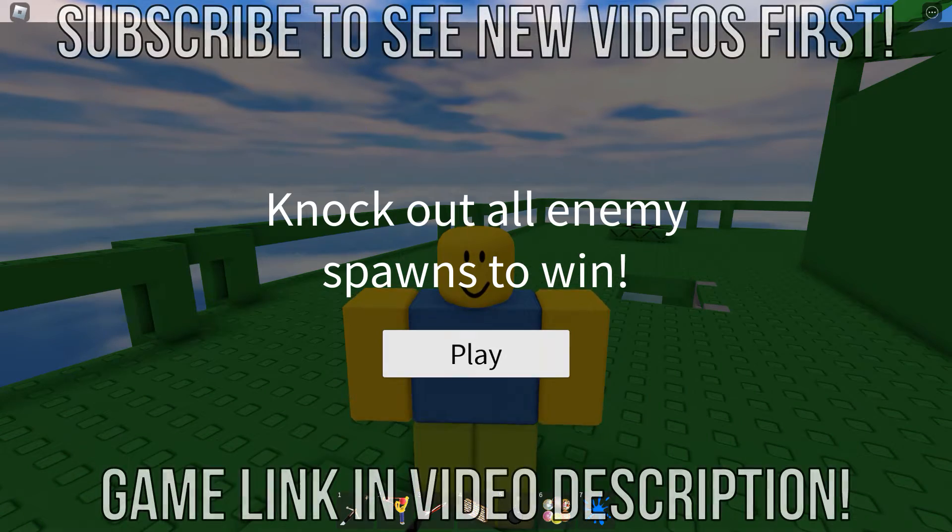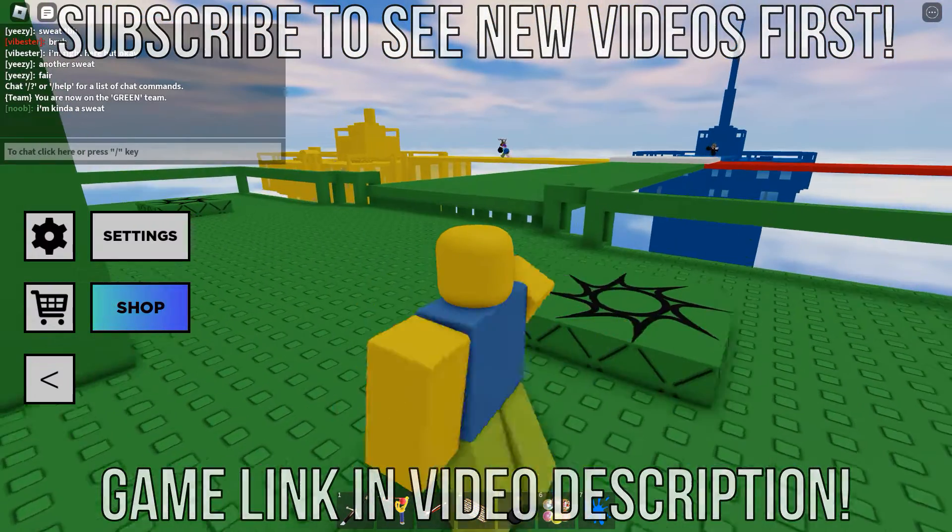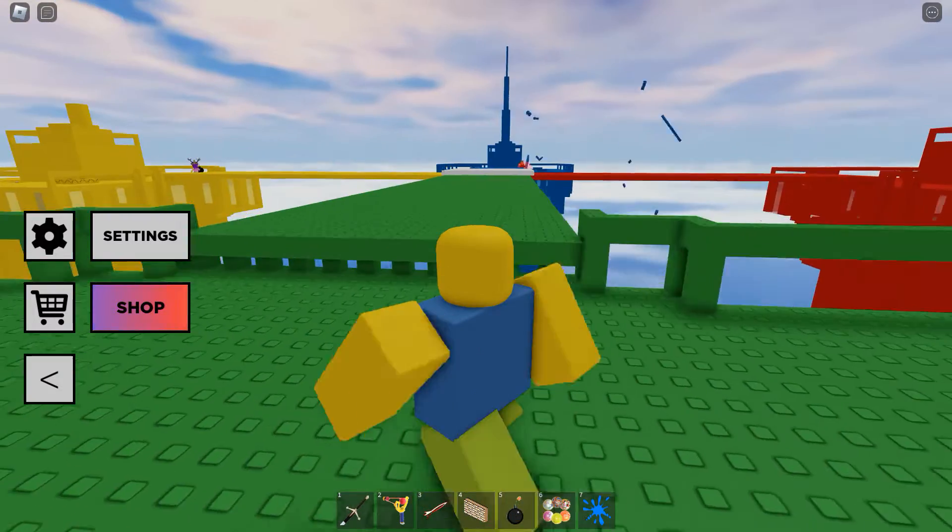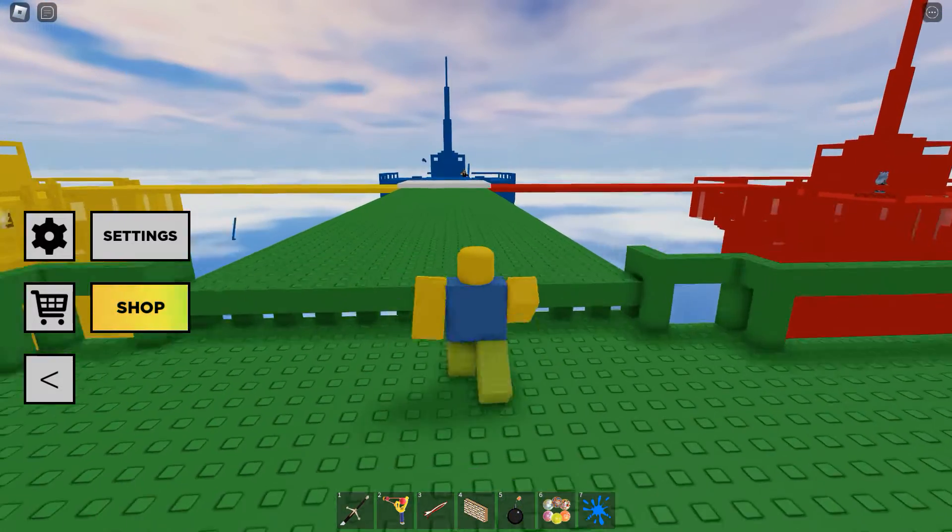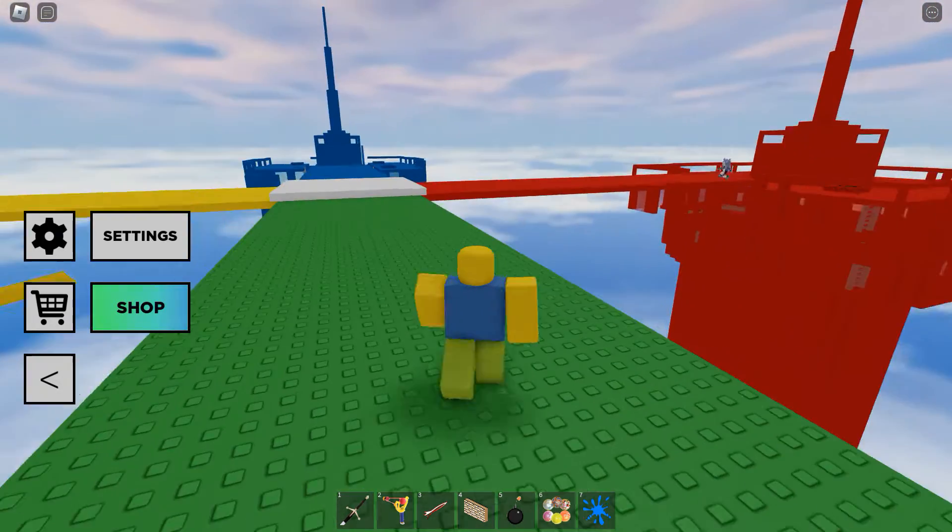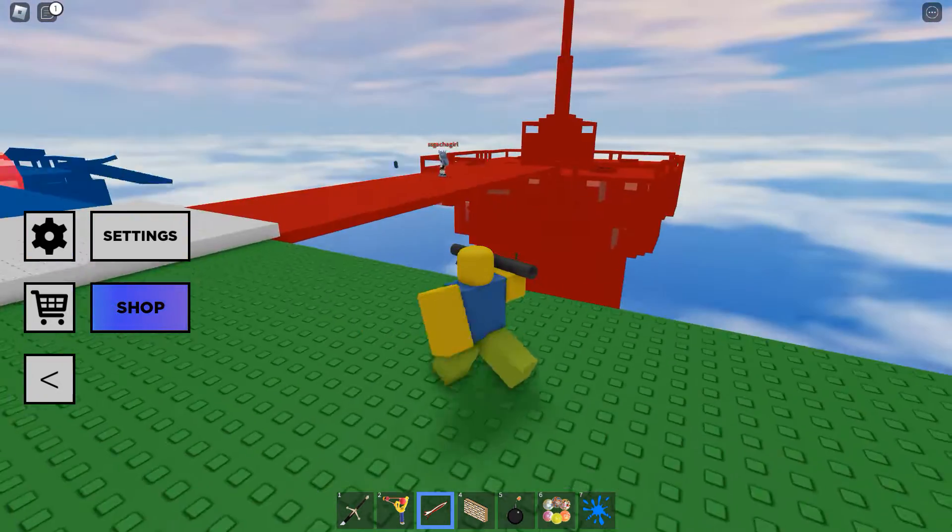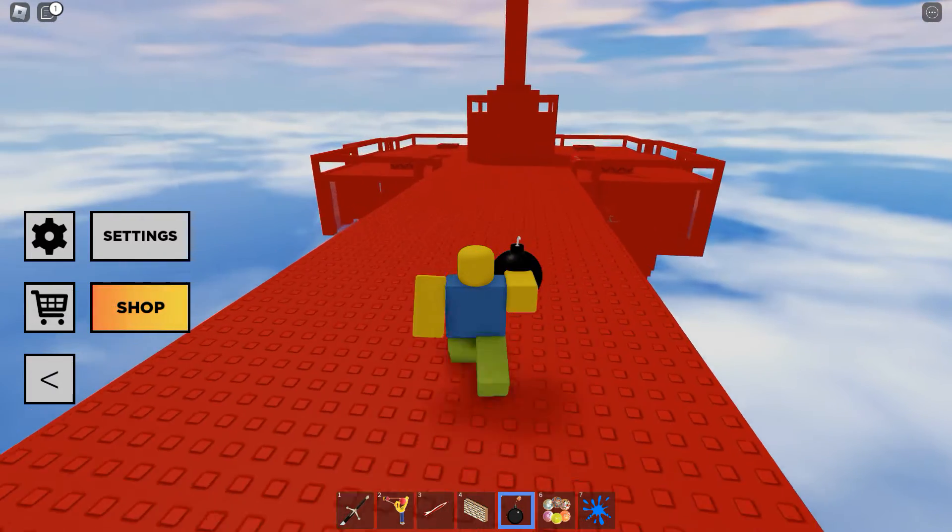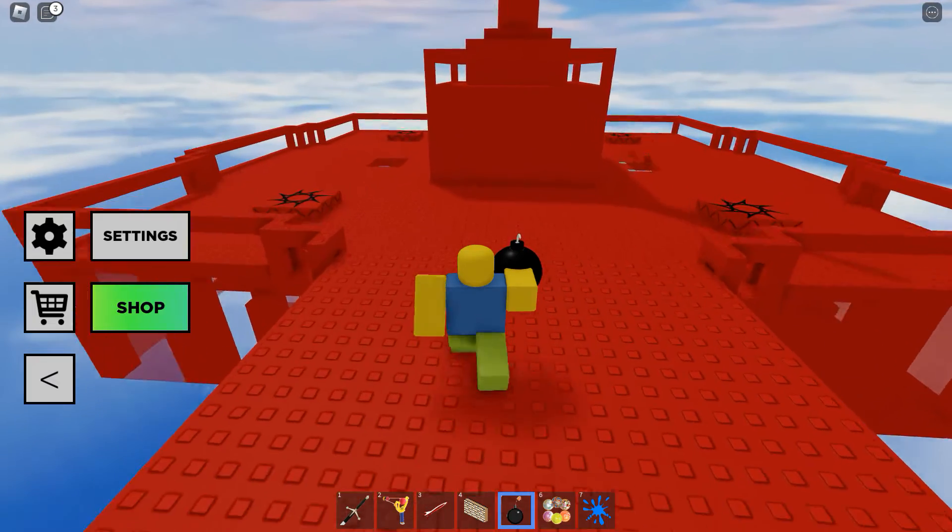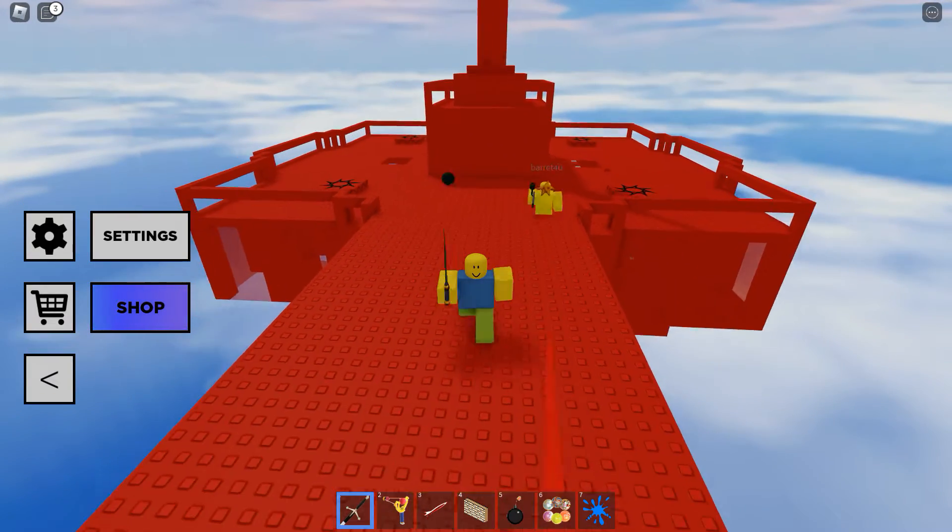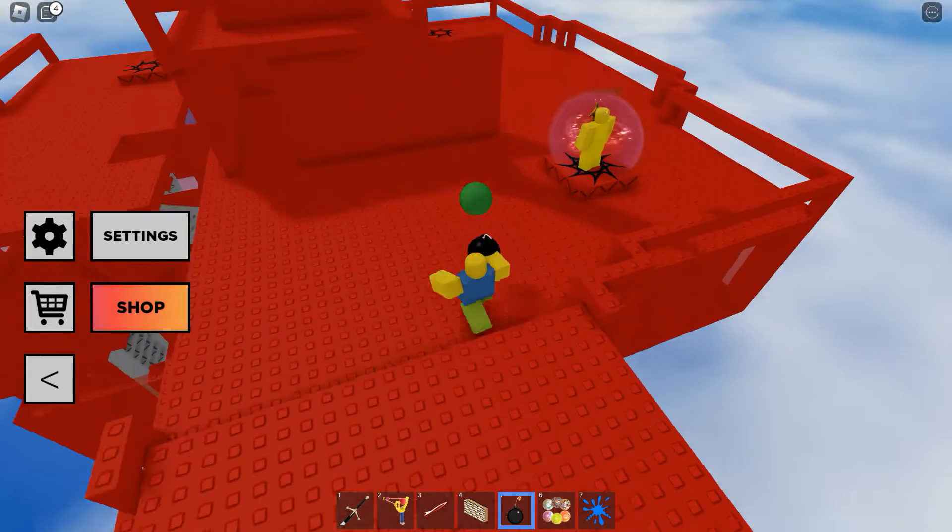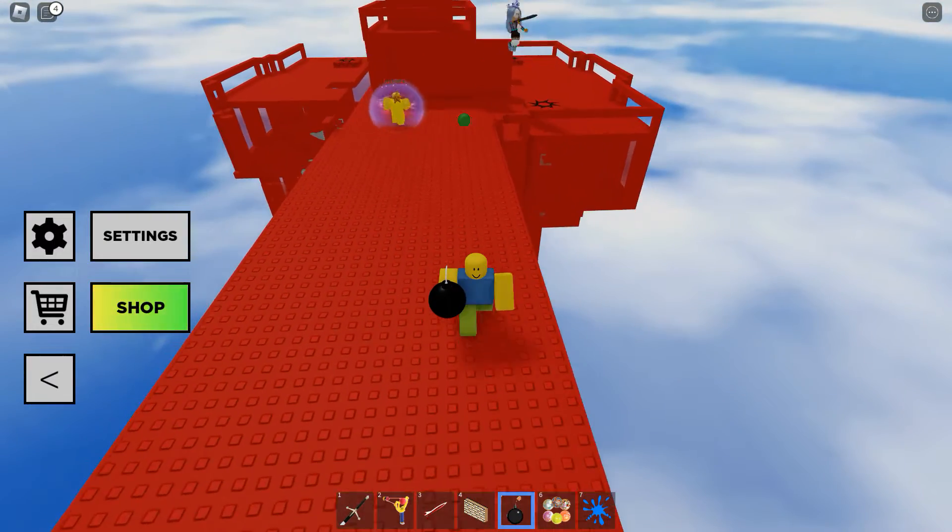Hello y'all. This is Doomspire Brick Battle, a Roblox game where you have to knock out all of the enemy spawns until your team spawns are the last ones remaining. We have four towers, four teams, and we are on the green team, so we're going to drop some bombs here. This map is based off of a classic brick battle map that was made back in the late 2000s.